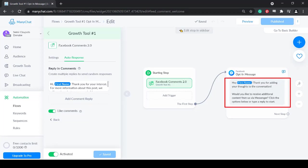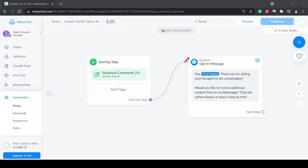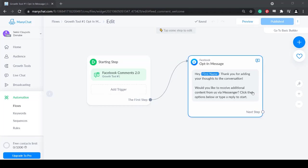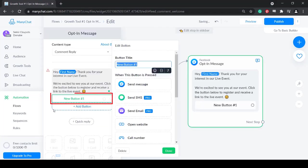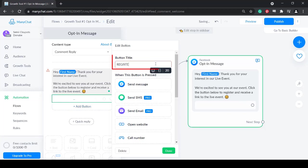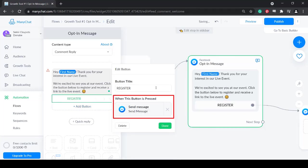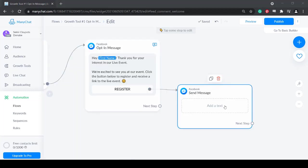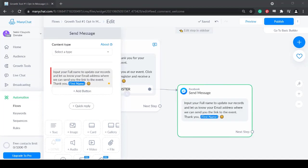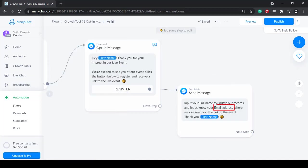Now edit this opt-in message. This is the private message that the user will receive on their messenger as they comment on your post. Edit this response. People can click a button to allow them to register to your live event. You can send a reply asking about the participant's name and email address where you can send them the link to the event.